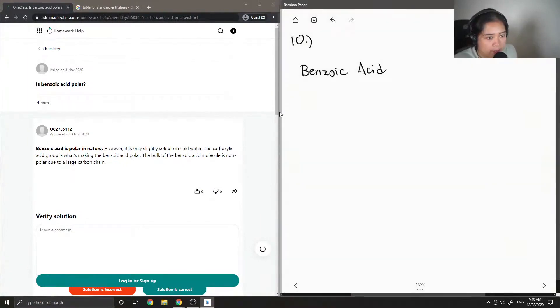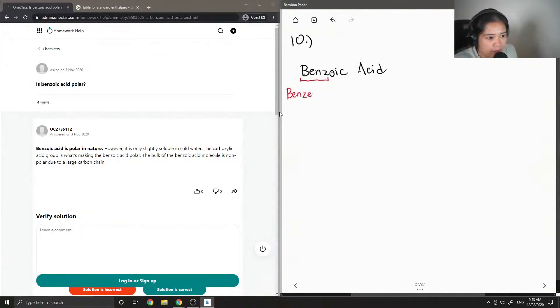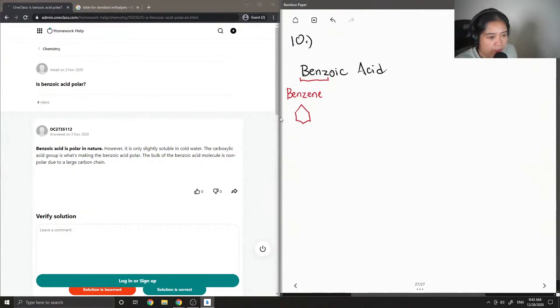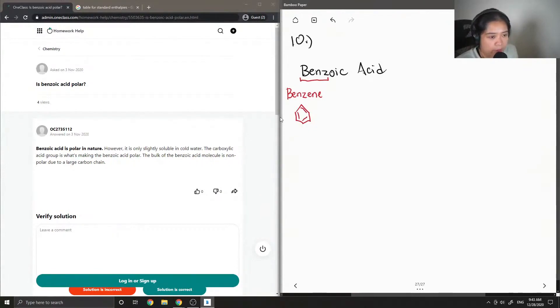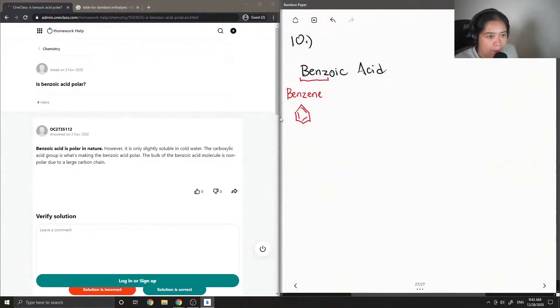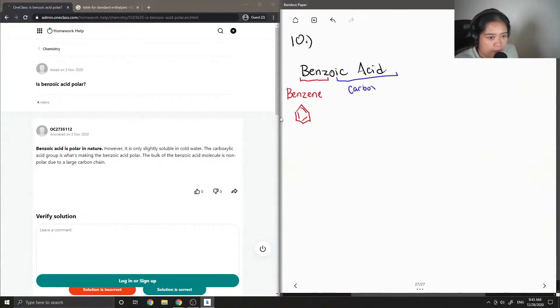Let's break down the name. Benz tells us that there is a benzene group involved. If you don't remember what benzene looks like, it's a six-member aromatic carbon ring, which means there's a double bond between every other carbon.